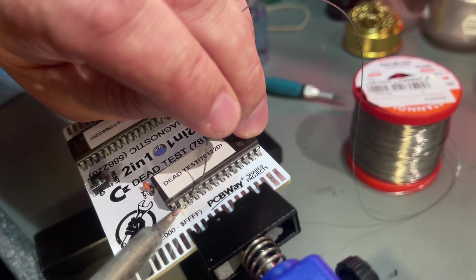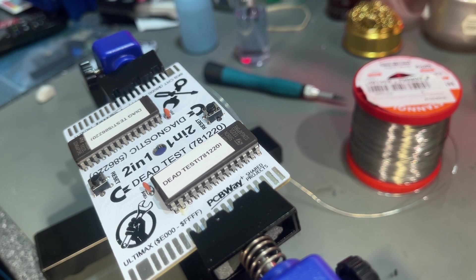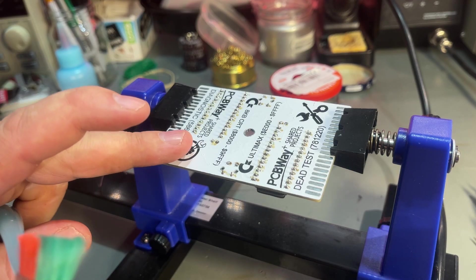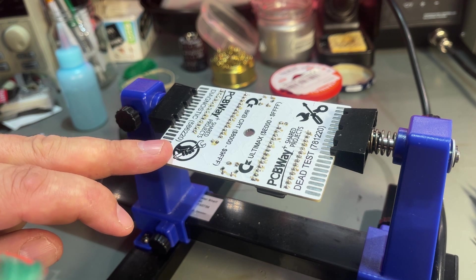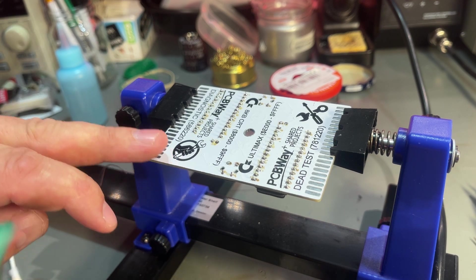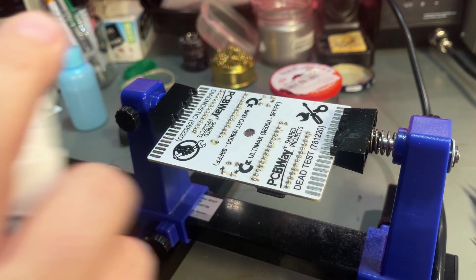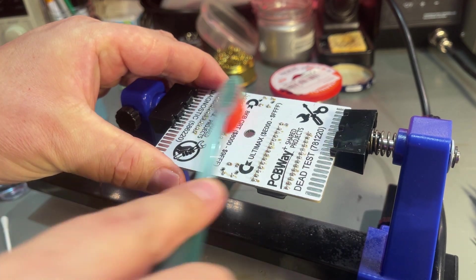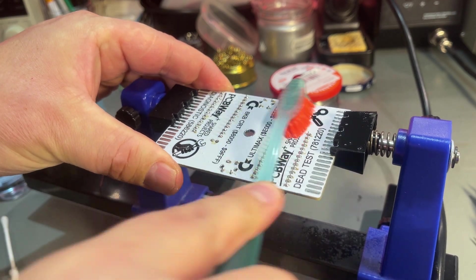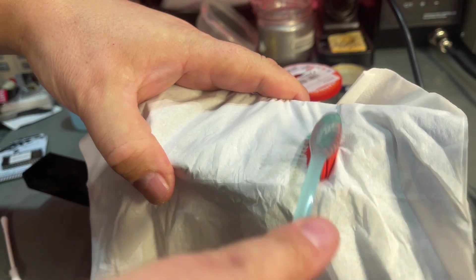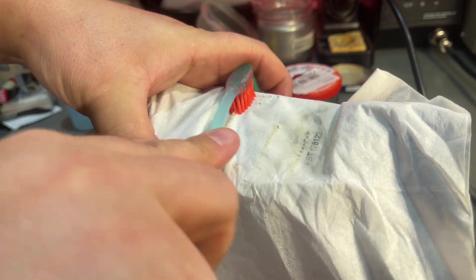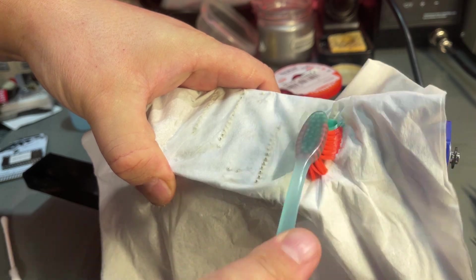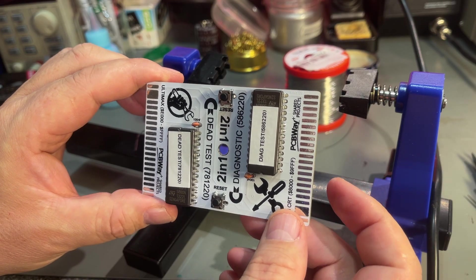The leftover flux does not look good on this nice white board so I'm going to clean it off of course with some alcohol. Alright, that looks great.